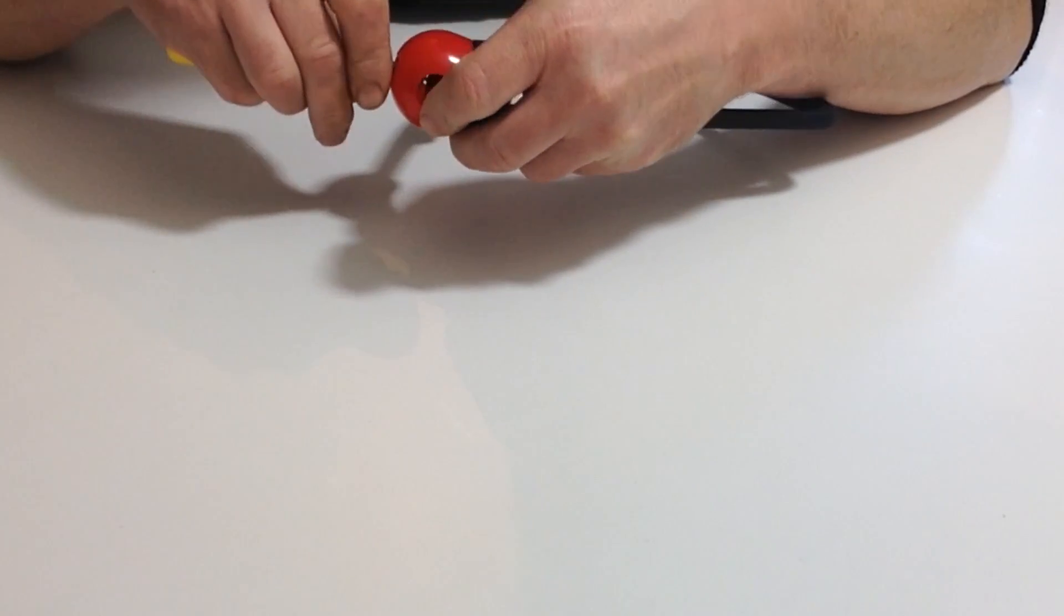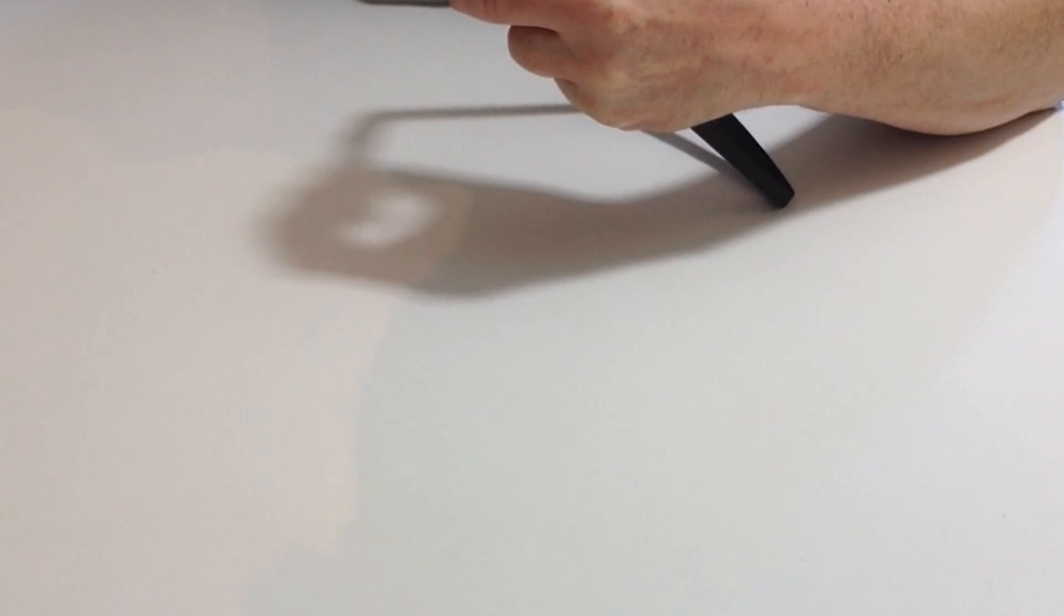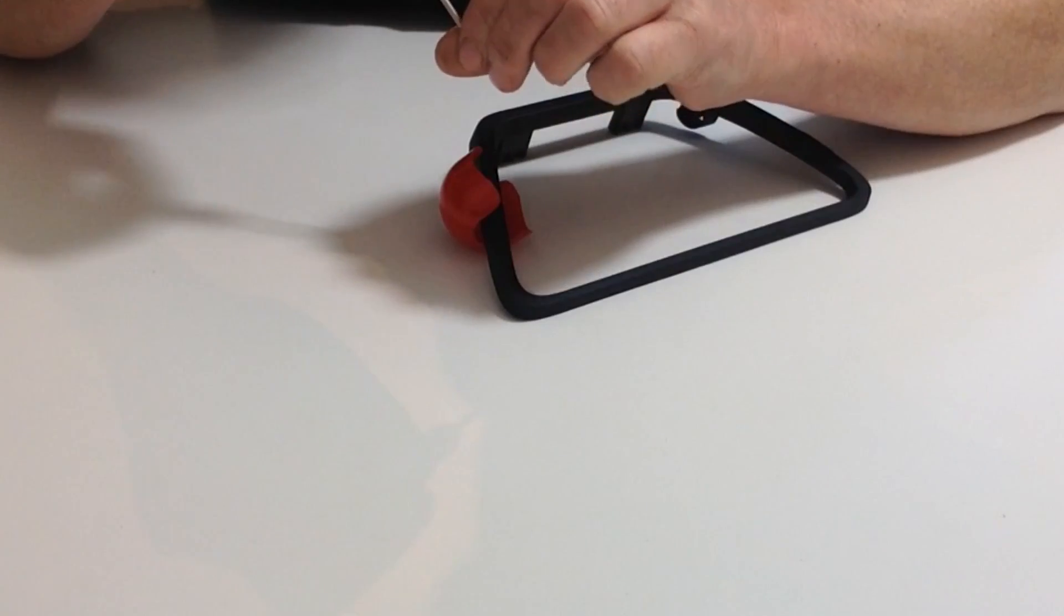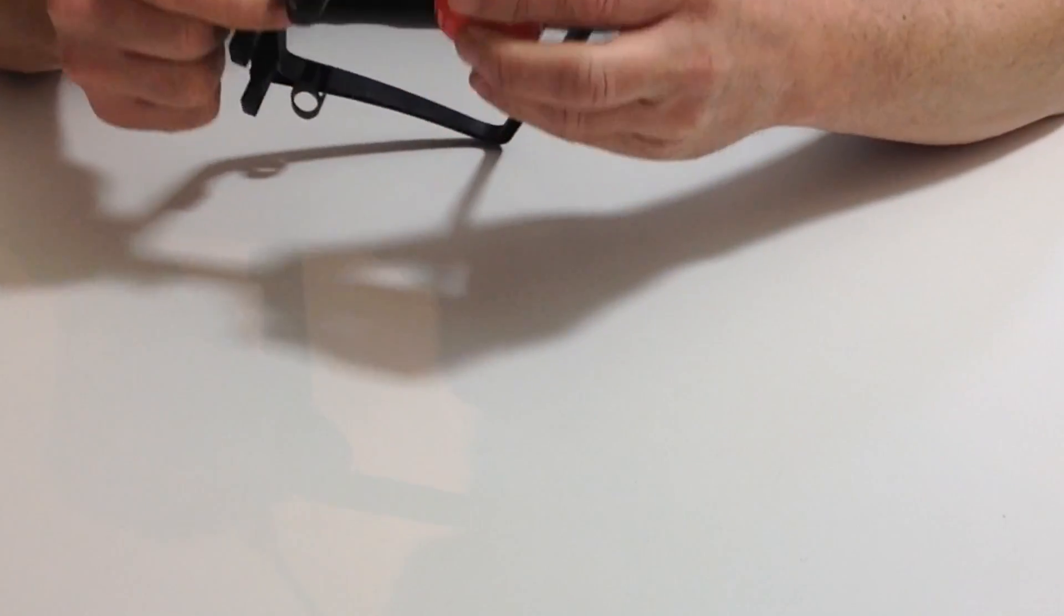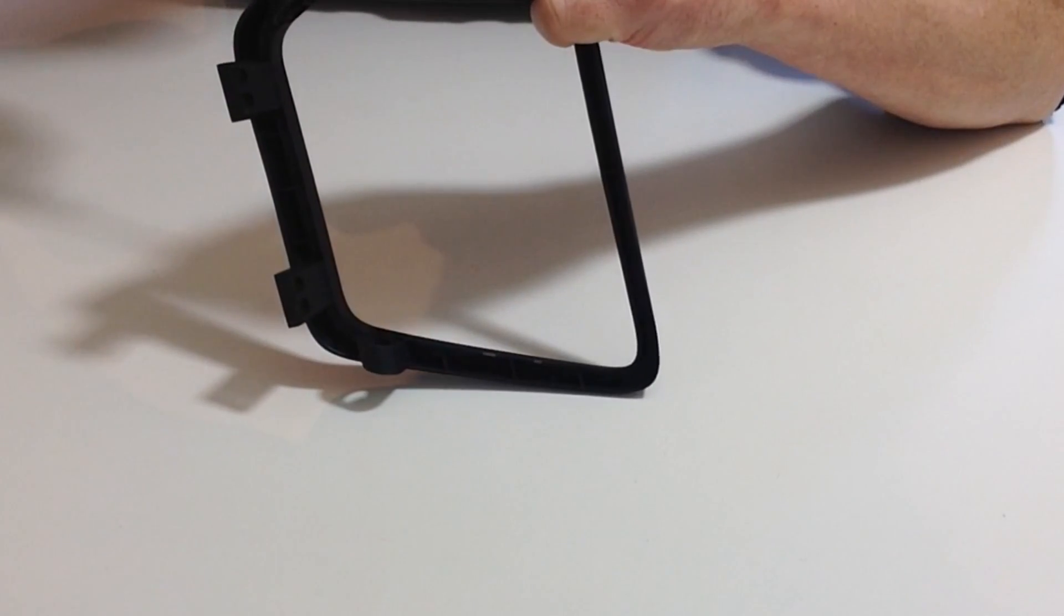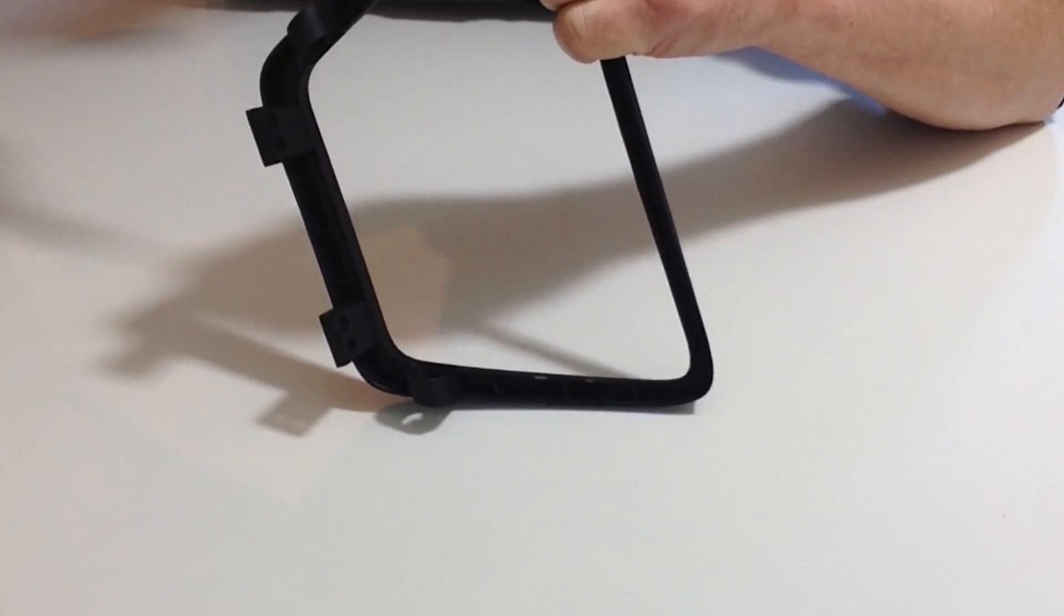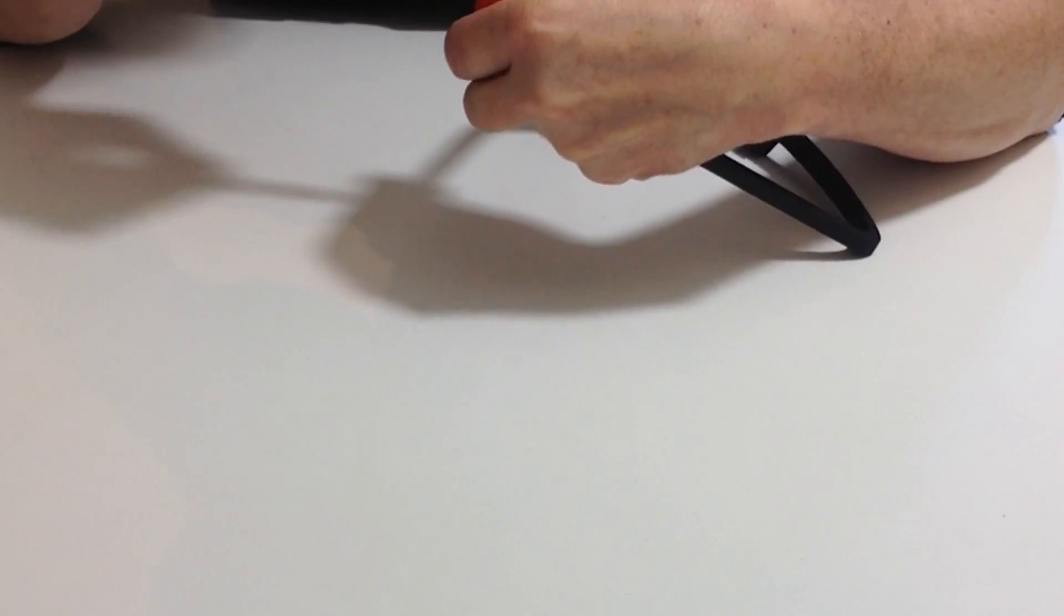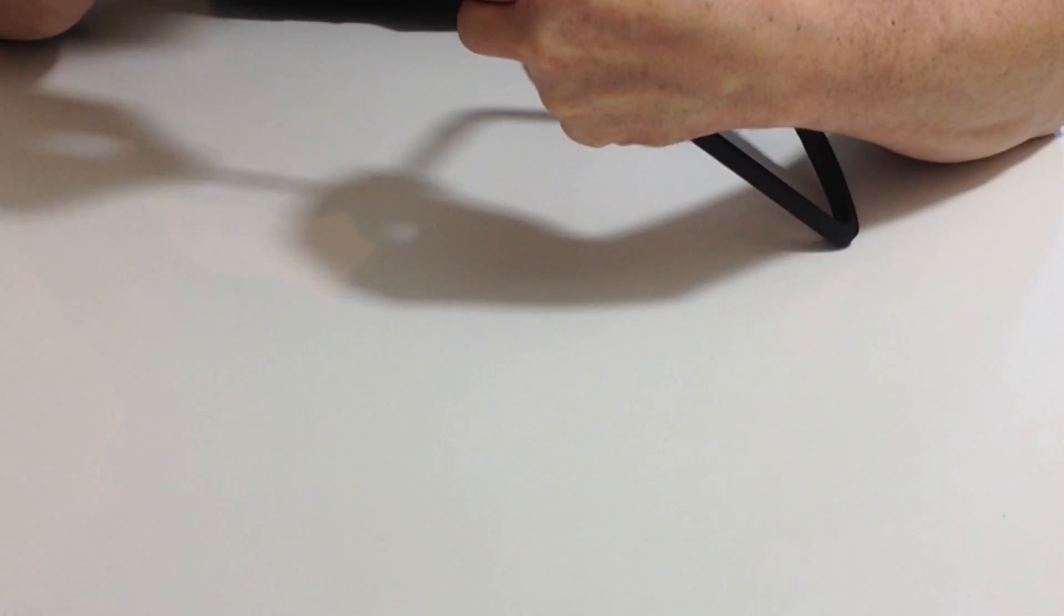Then gently screw that down into position. I might need a magnetic screwdriver for this to get the screw into the hole. Put that into position like so and then gently screw that down. Once we've done that, we're going to be putting the aluminum leg bar that we put the end caps on earlier.